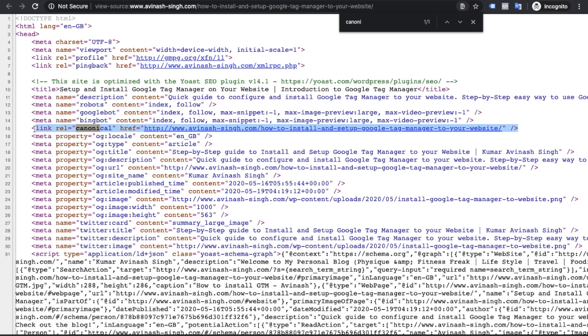So you can easily add canonical tag in your website whether it's designed in WordPress or any other HTML, you can easily implement. Please leave a message in comment below and let me know about your experience. Thank you so much for watching my video.